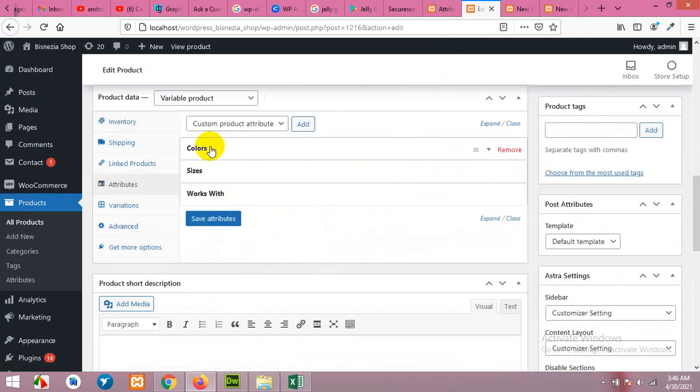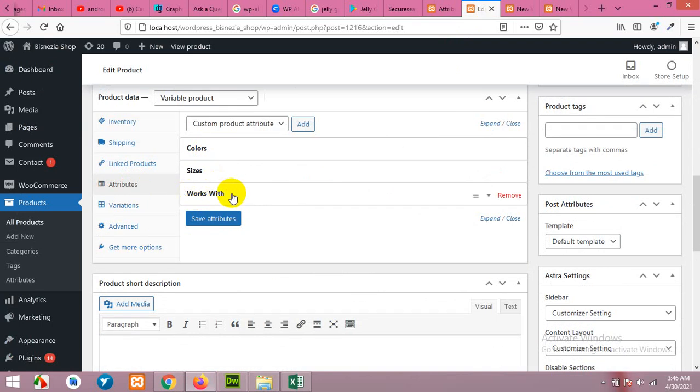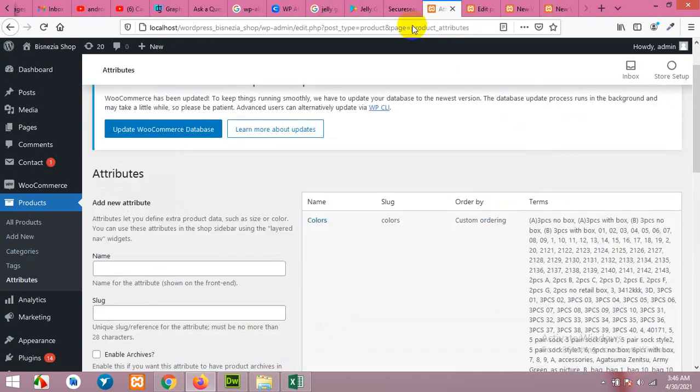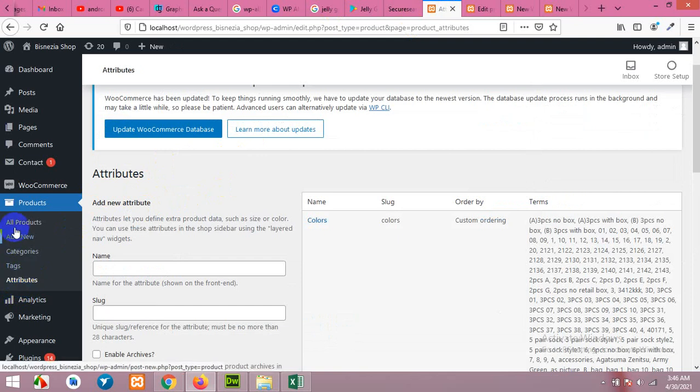So global attributes are also usable here, but you can also define your own local attributes without going on this attributes page from the product section.